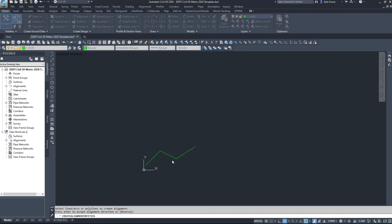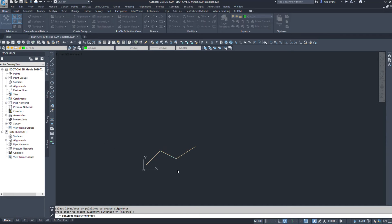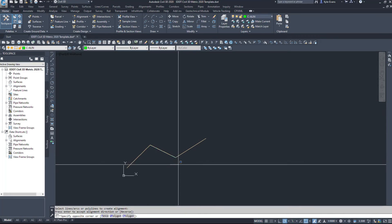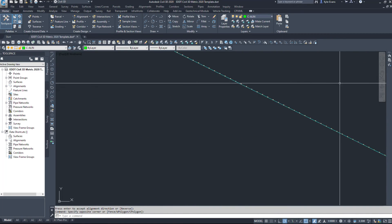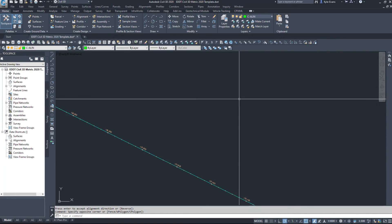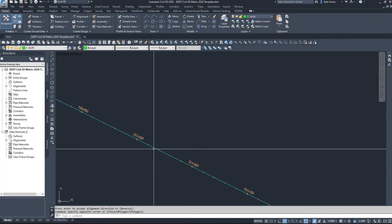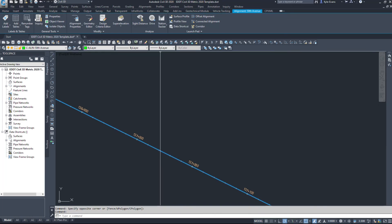I'll hit OK, and it's going to take a little bit of time because I think I'm quite zoomed out, and it's creating a long alignment here. So now I'll zoom in, and when I select the alignment, we see up here the layer that is created, C-align-50th Avenue.